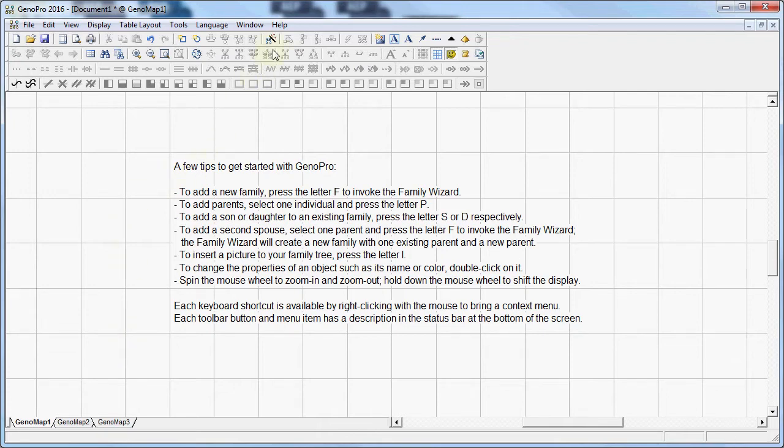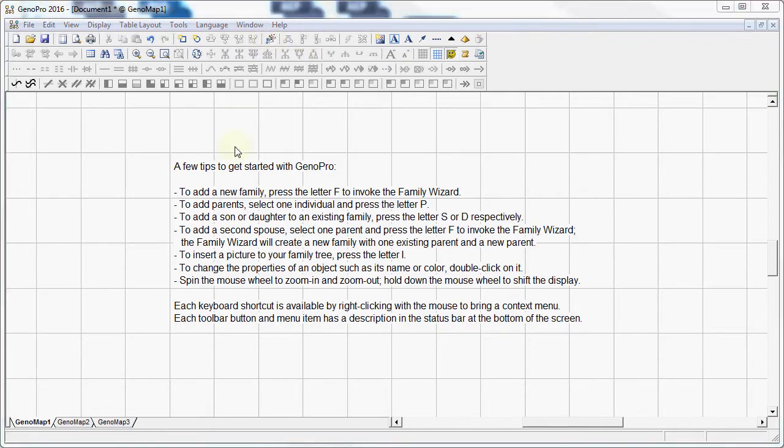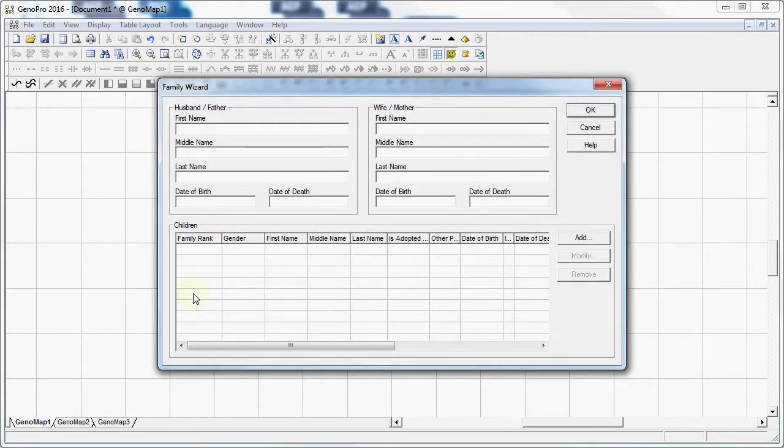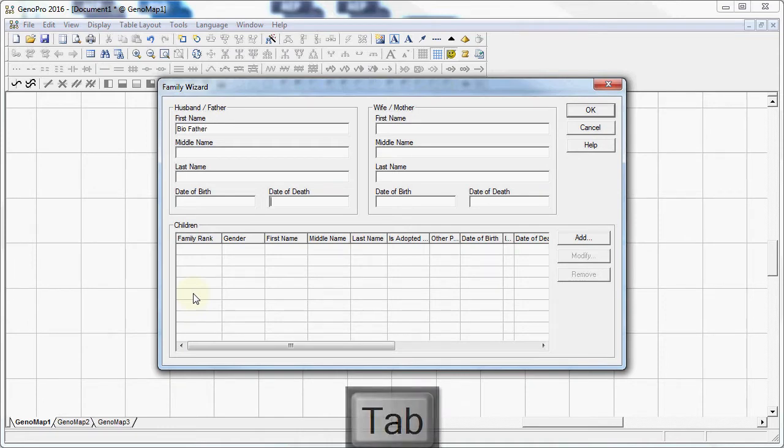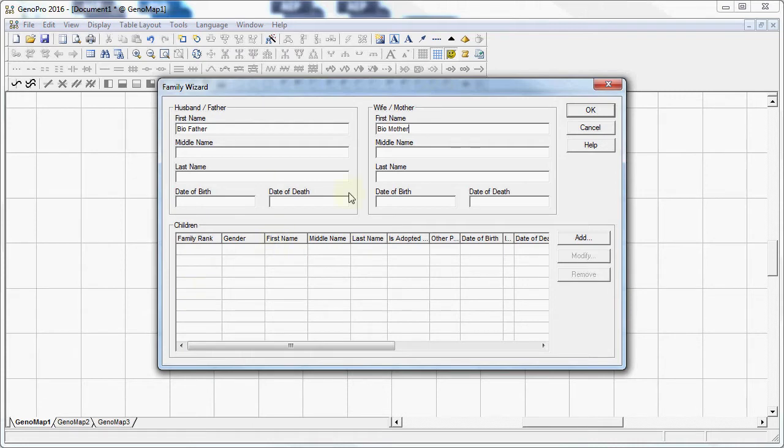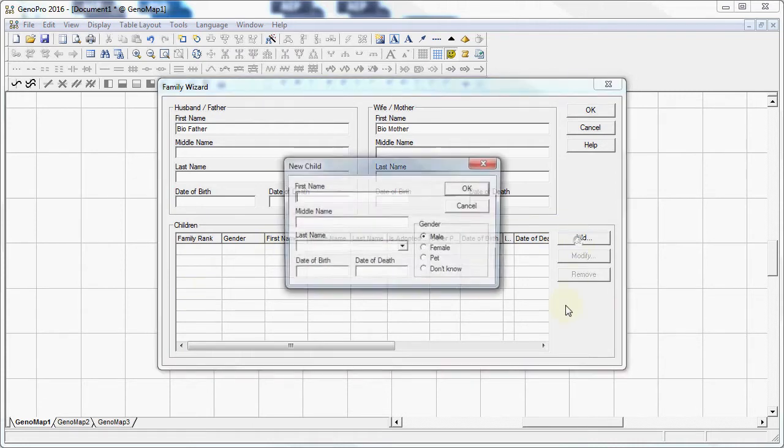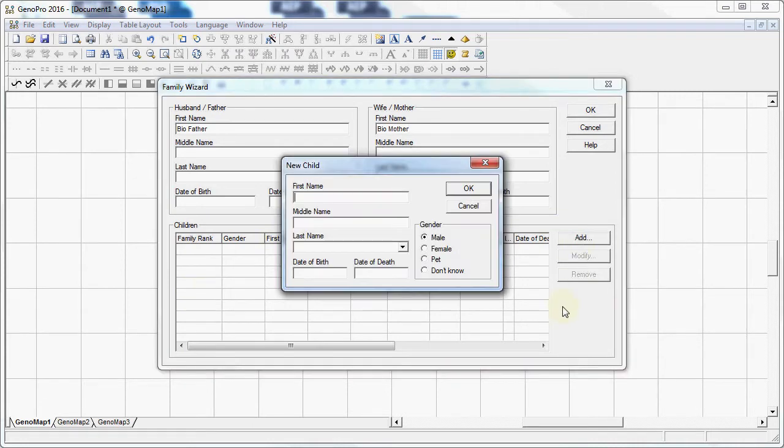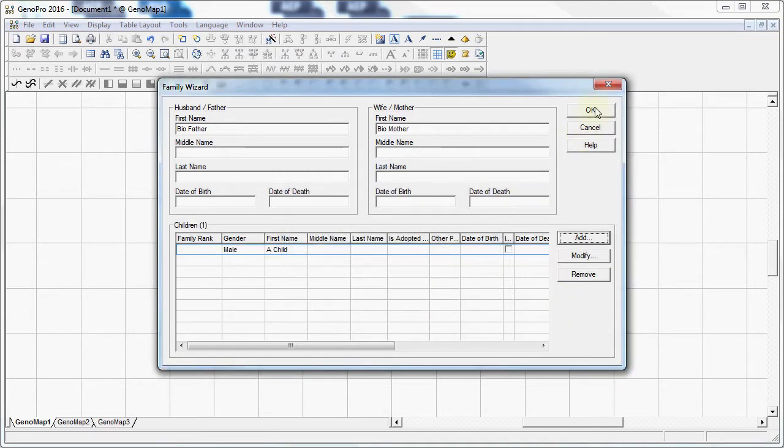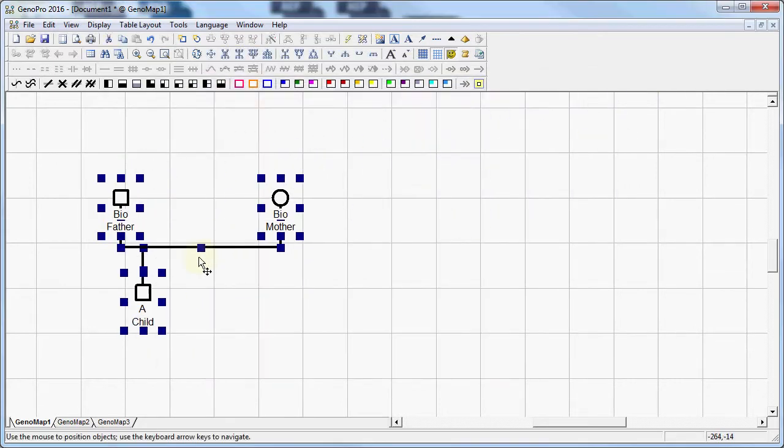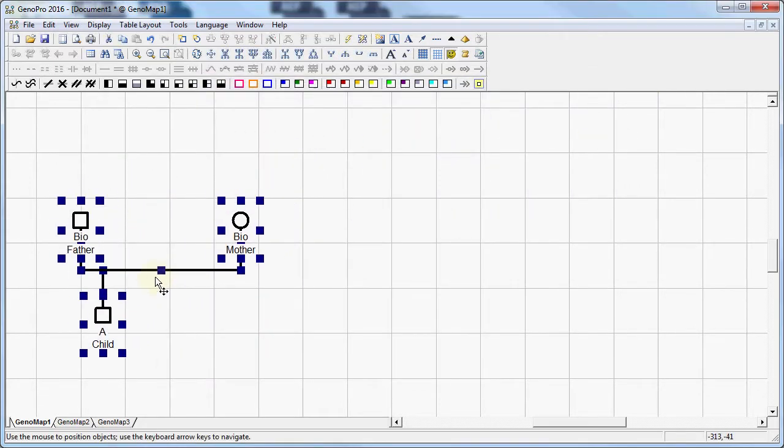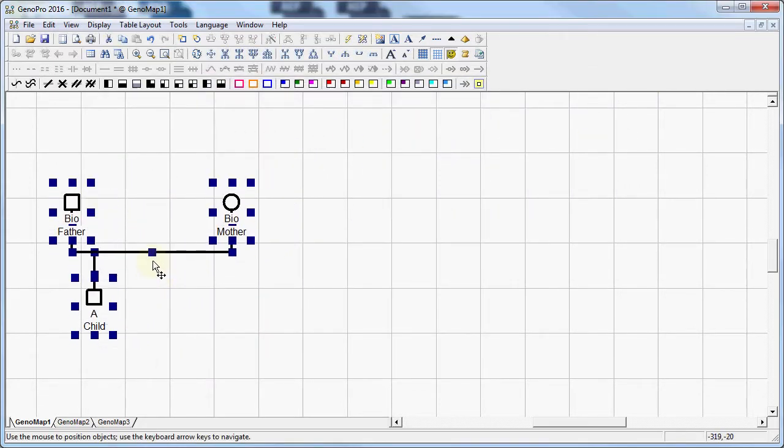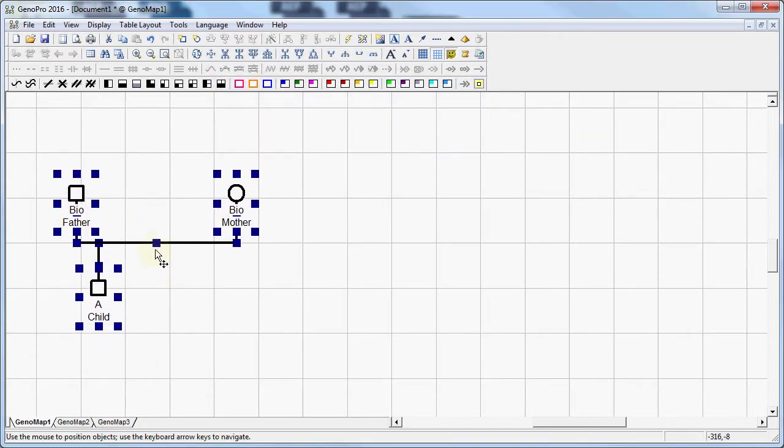I'm going to start with creating a simple family by using the family wizard. I'm going to name this as BioFather, BioMother and I'm going to add one child. I'm going to set it as male and click OK. So now I actually have a family here.